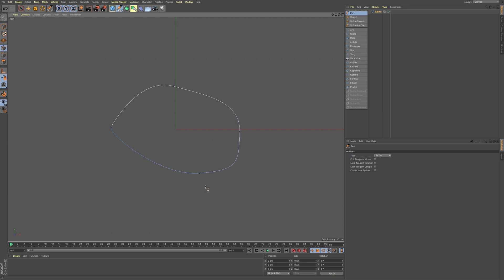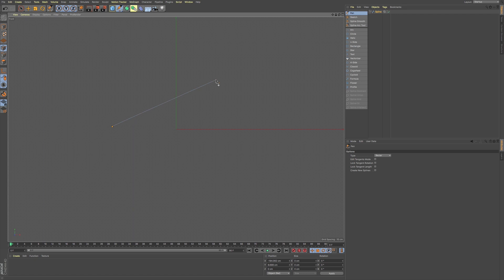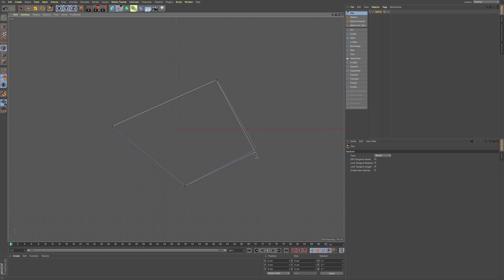Now if you want, you can also just click without click and dragging, and you can just have this hard, sharp edge, hard corner when going around. So you can do that as well.